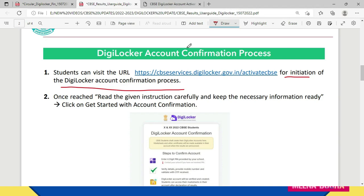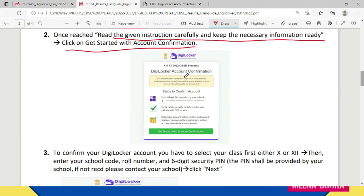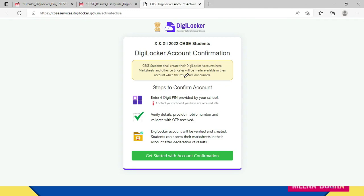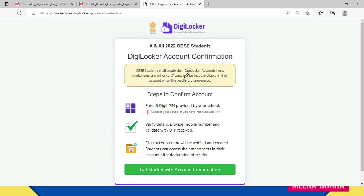Once you reach the page, read the instructions carefully, keep the necessary information ready, and then click on 'Get Started with Account Confirmation'. This screen will show: 'CBSE students shall create their DigiLocker accounts here — mark sheets and other certificates will be made available in their account when results are announced.' Steps to confirm account: first, enter the six-digit pin provided by your school; contact your school if you have not received it. Then verify details, provide your mobile number, and validate with the OTP received on your mobile number.